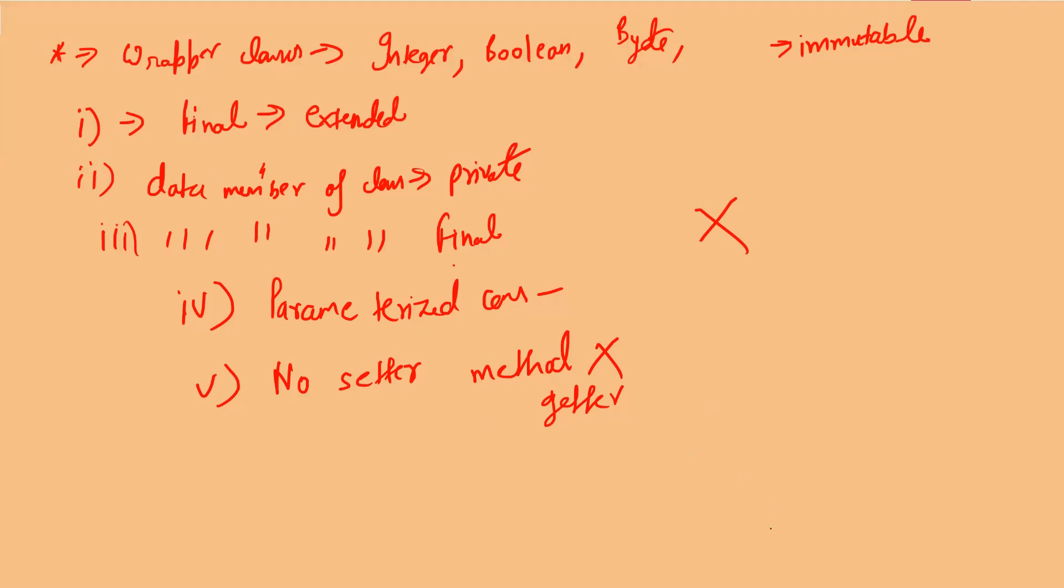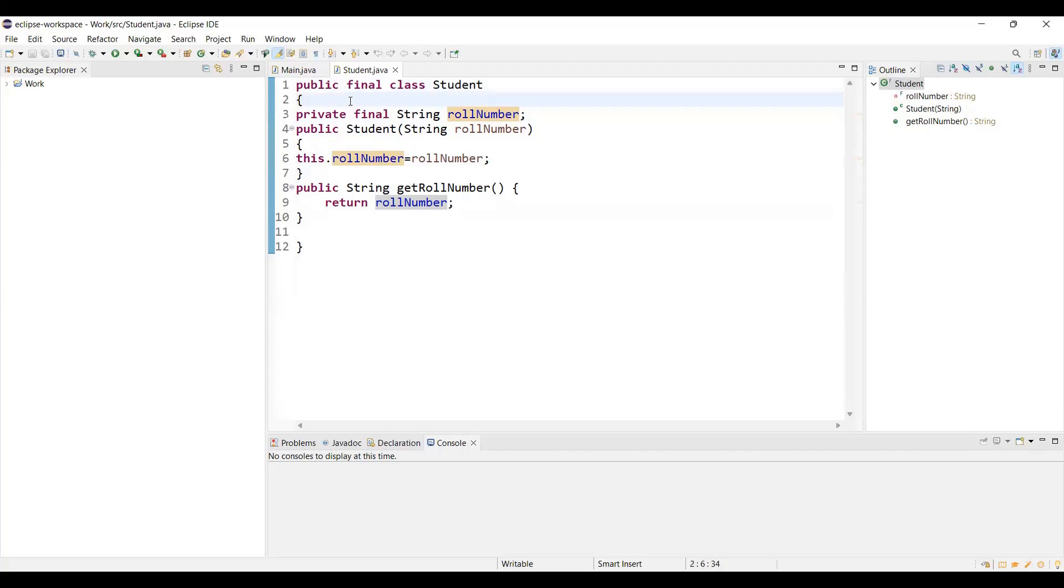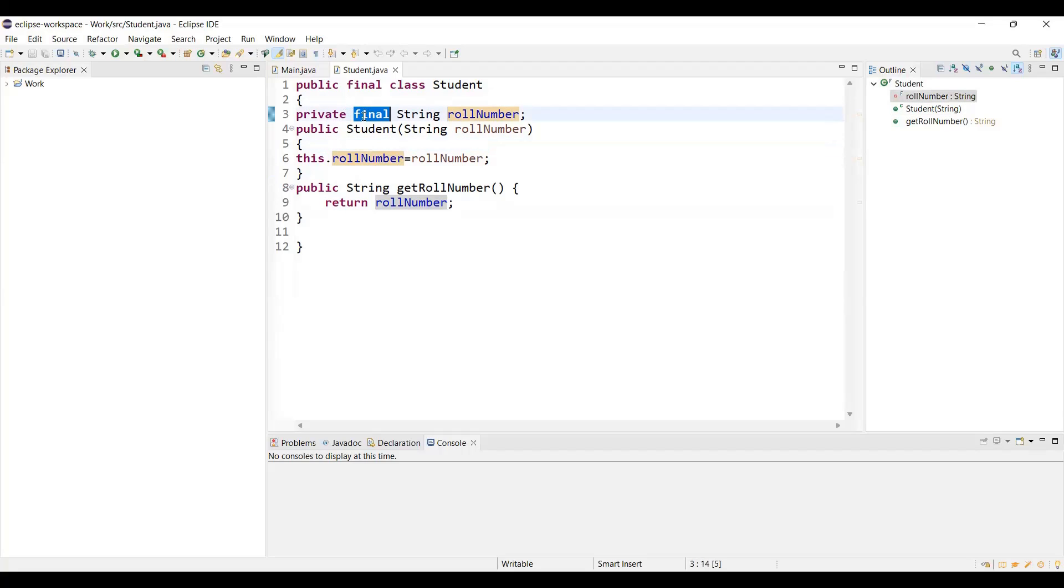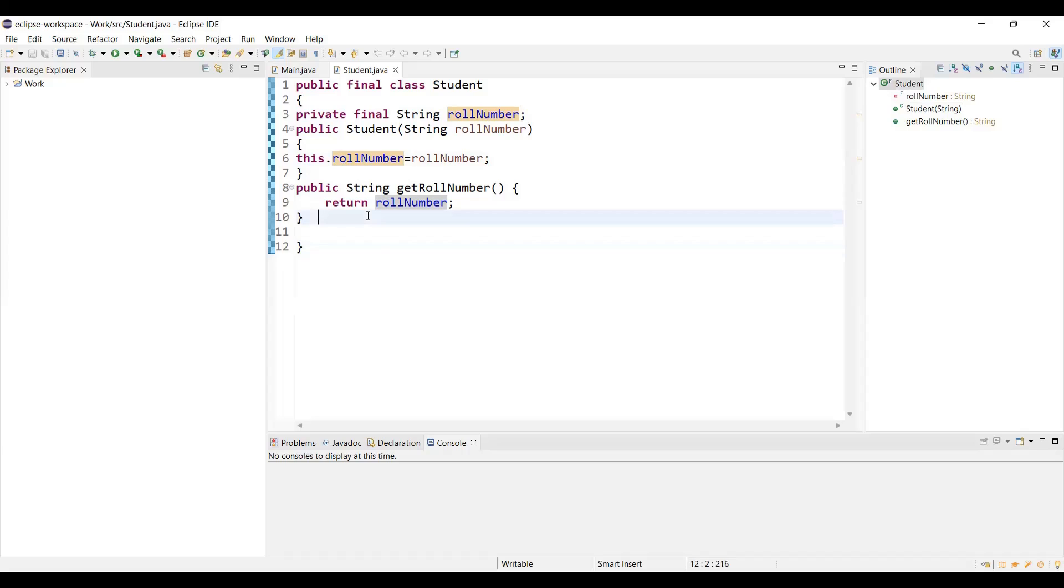Now let's have a look at the practical implementation so you can get a proper understanding. Here, this Student class is immutable. It is public final so it cannot be extended. You can see the data member is private as well as final—private so it cannot be accessed, final so the value cannot be modified. Here we have a parameterized constructor for initializing the value, and we have a getter method. Setter method won't be present. This follows all the terms we just discussed. This is an immutable class in Java.